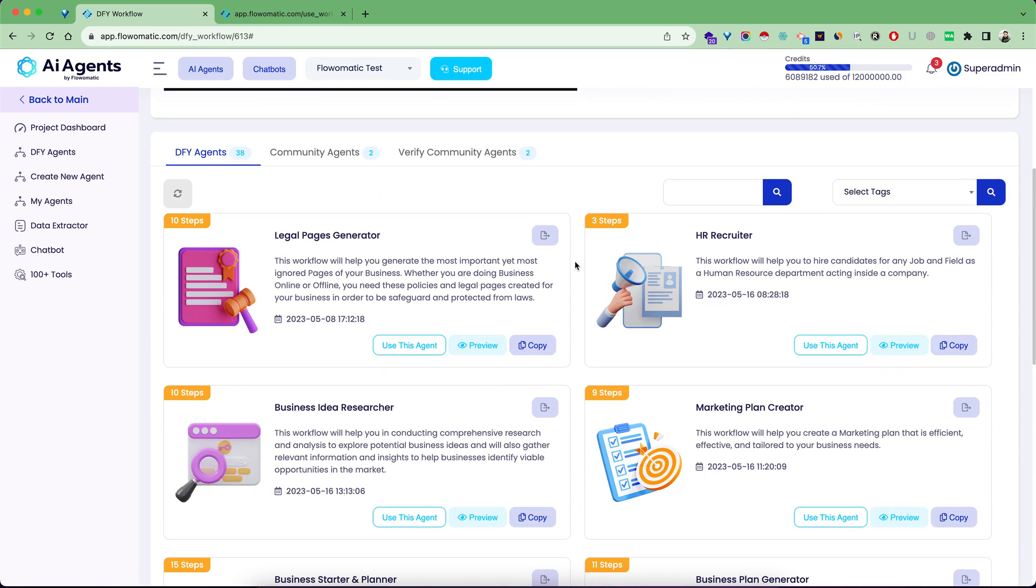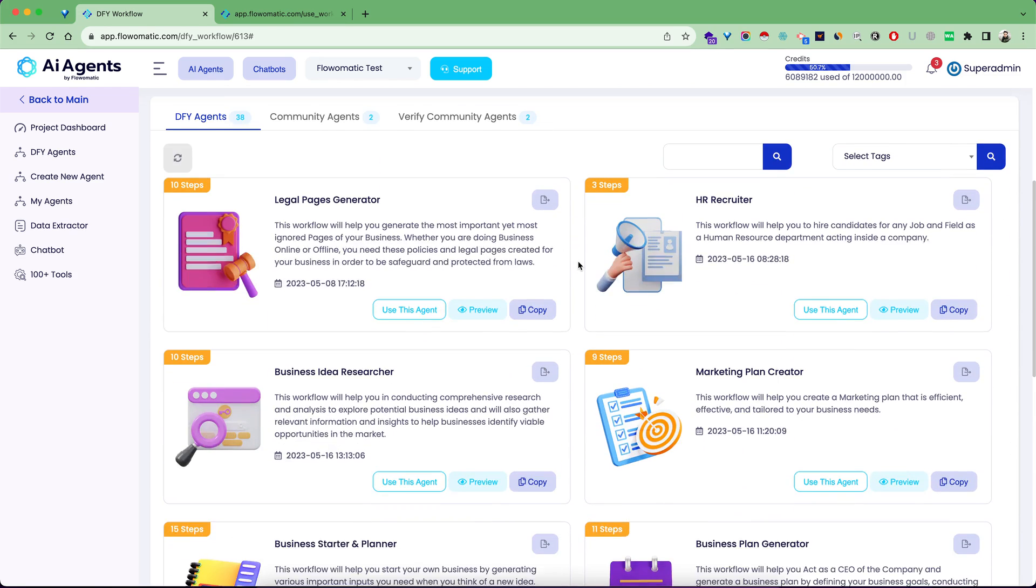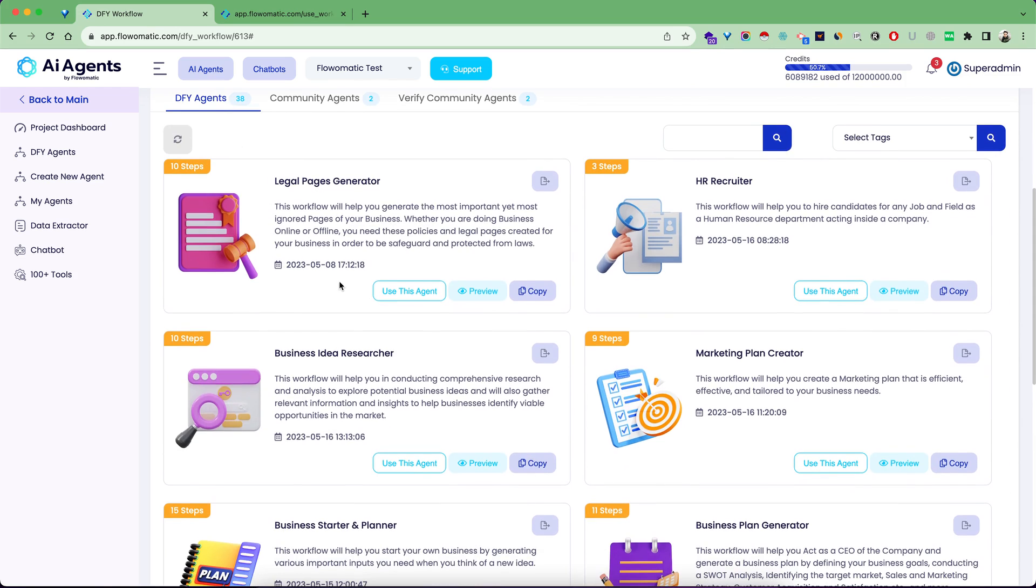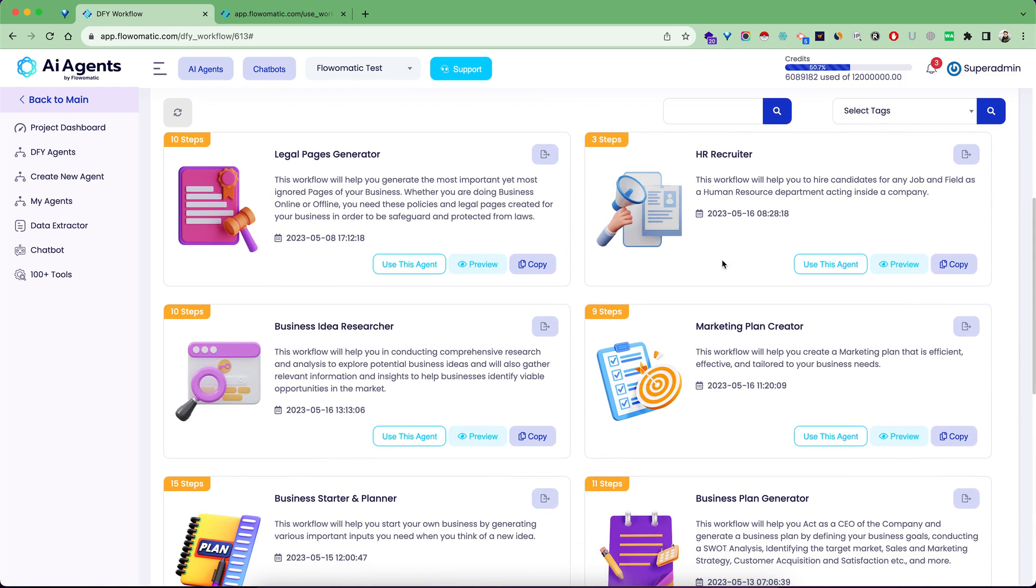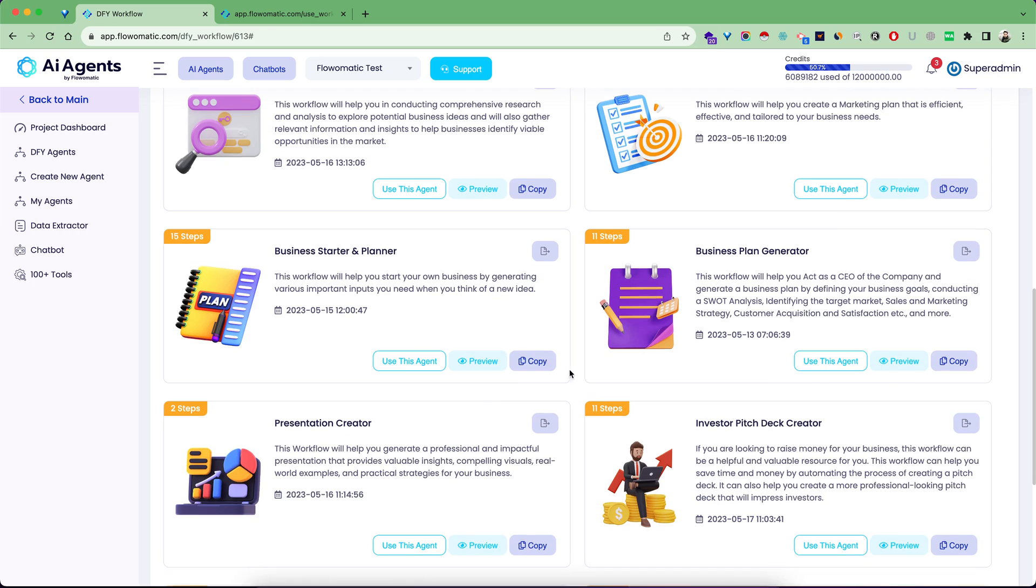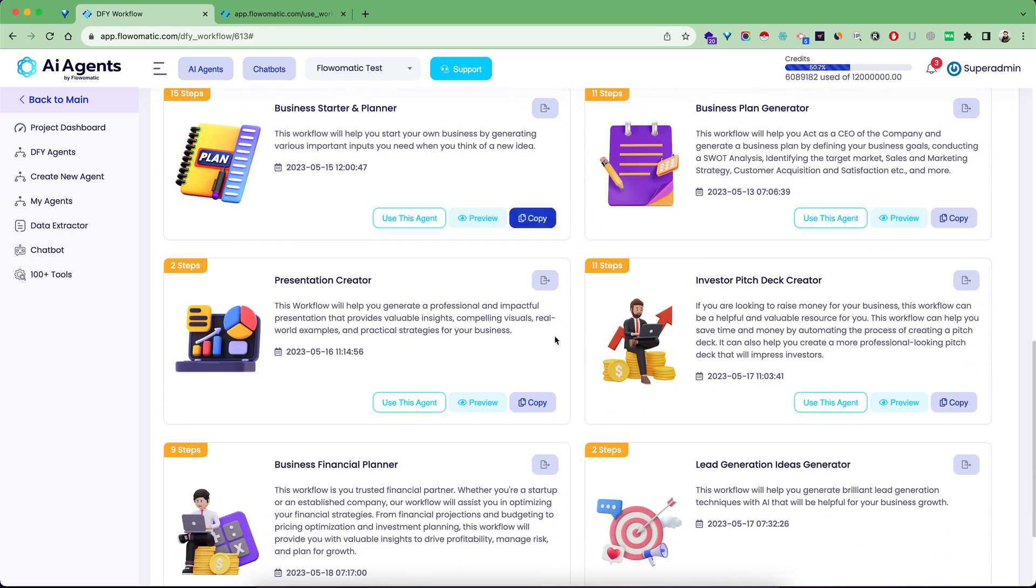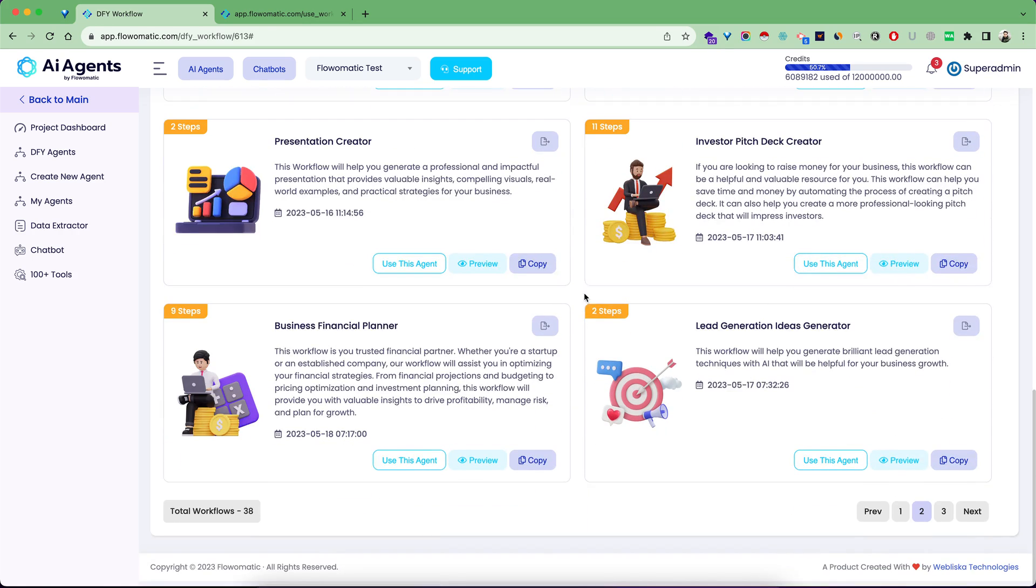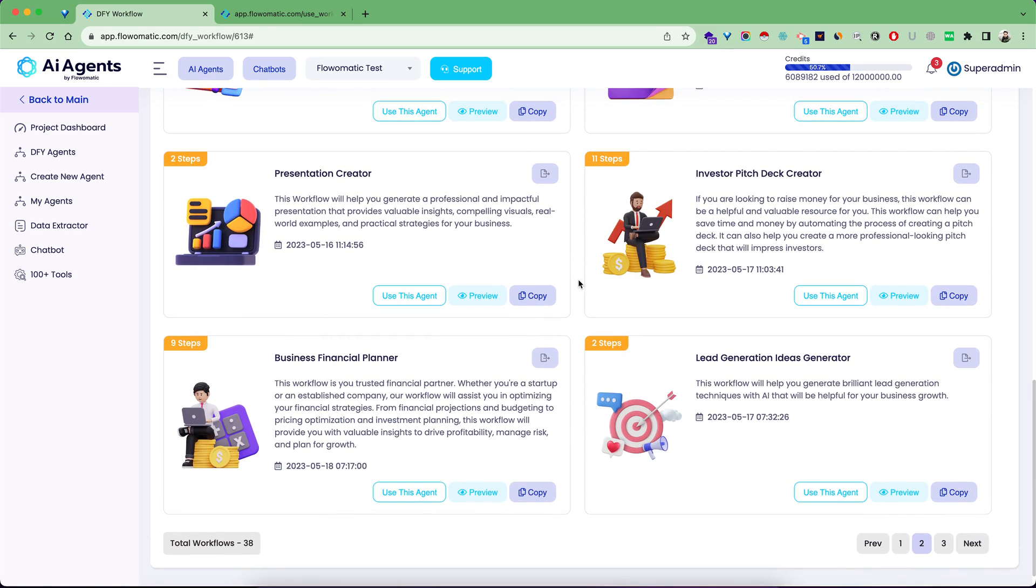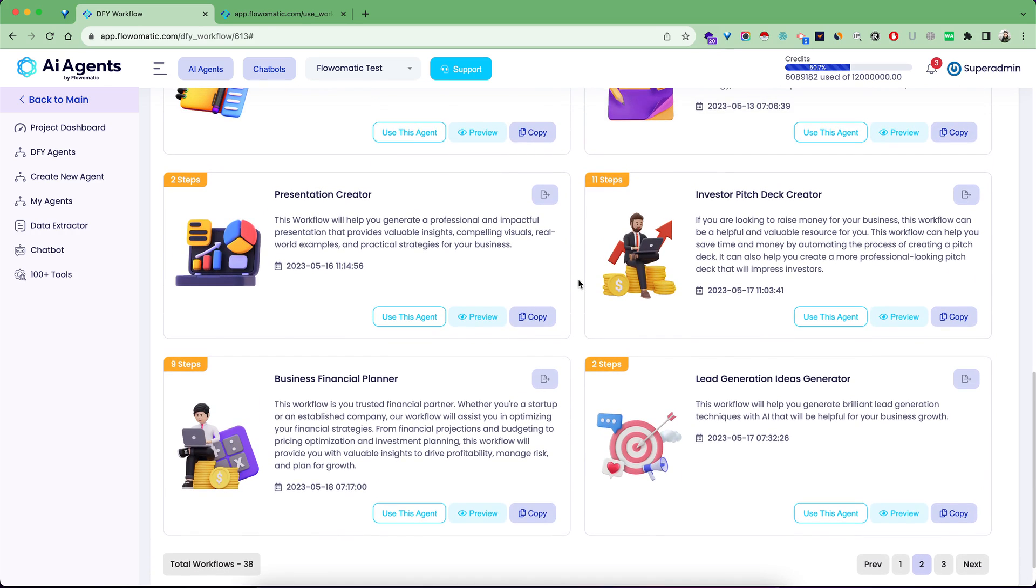This is legal pages generator, HR recruiter, marketing plan creator, business idea researcher. If you have any industry and want to create a business presentation, it will help you. There are so many nice done-for-you agents in the tool, and this is just the start. You can create any kind of agent inside the tool and then use it.